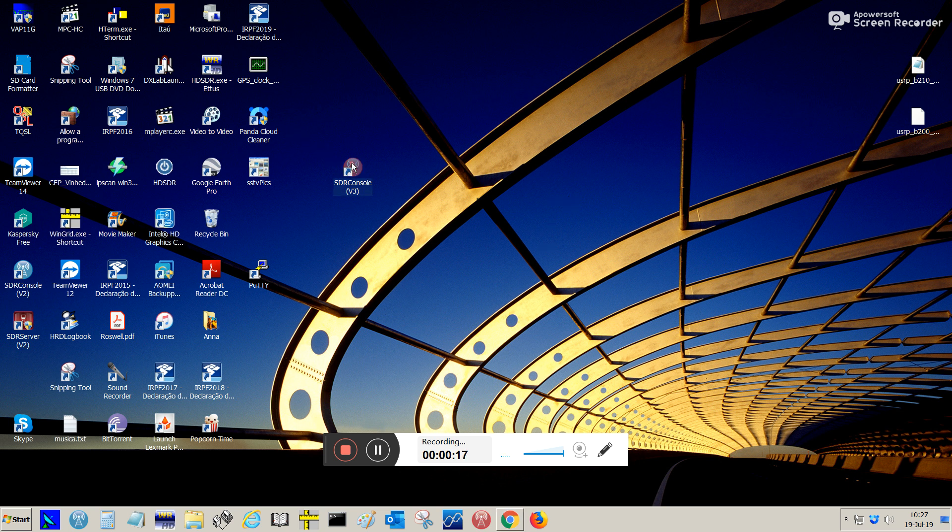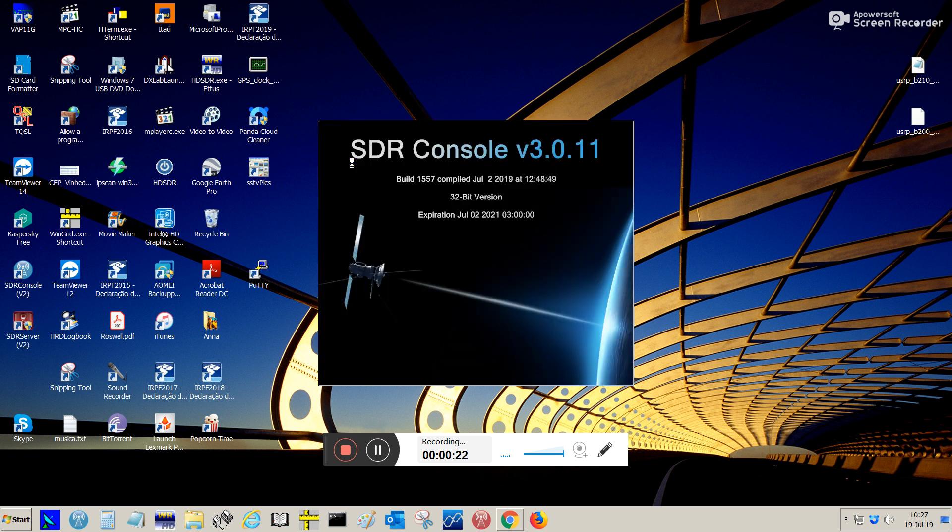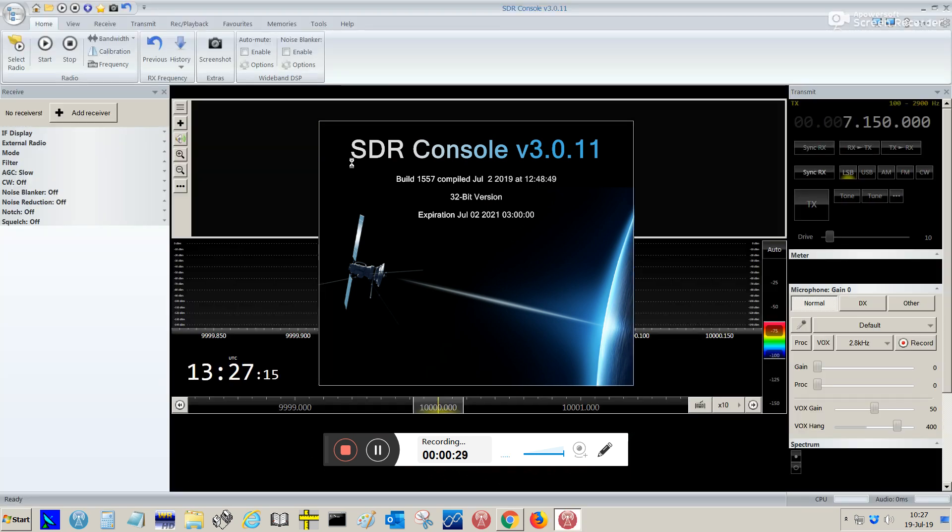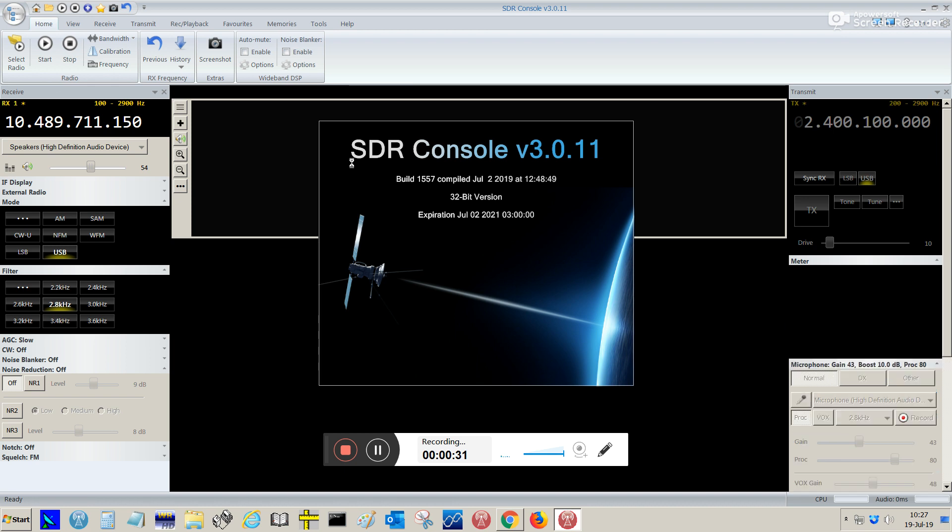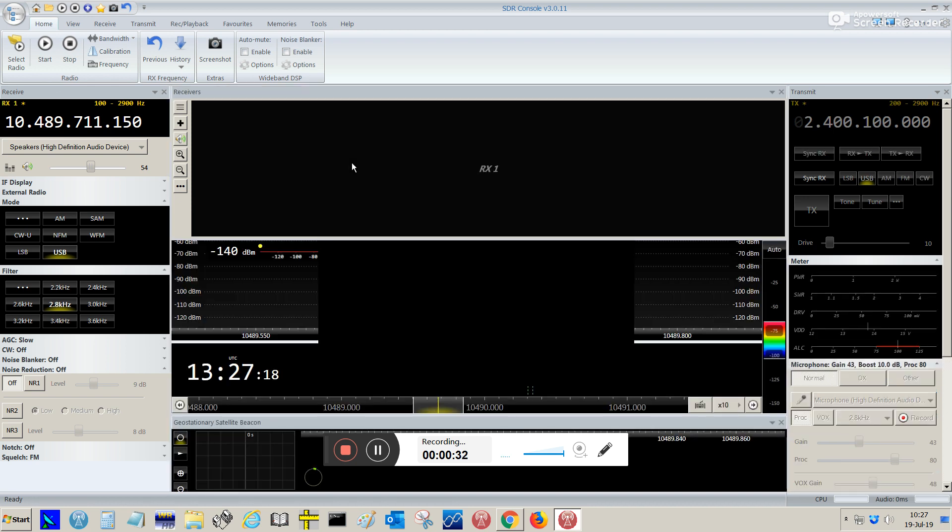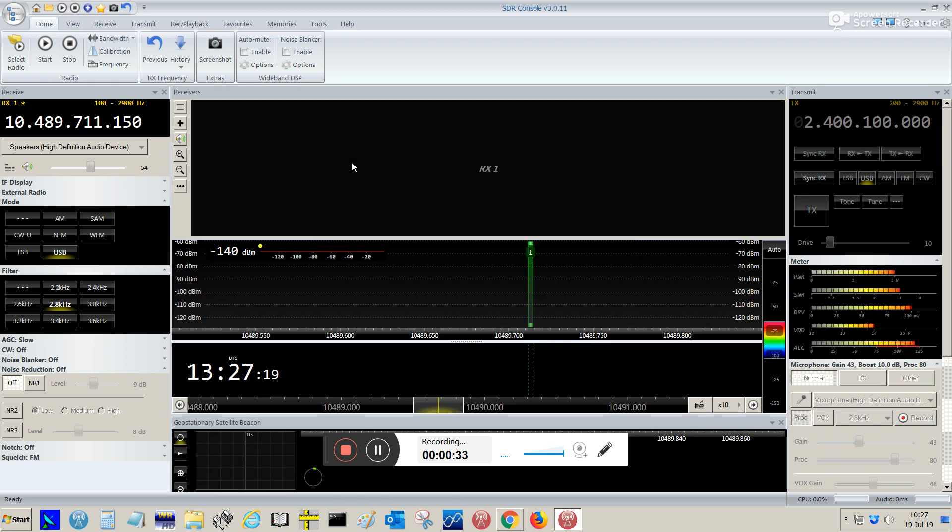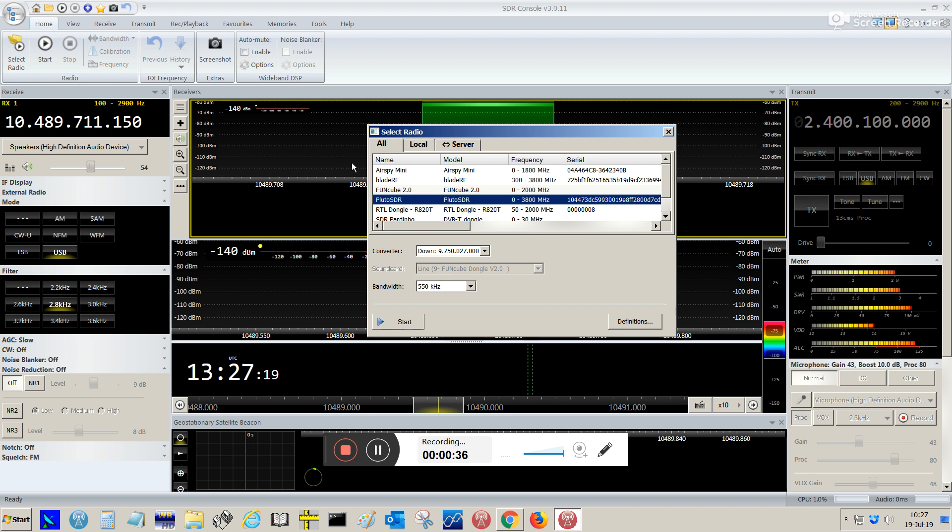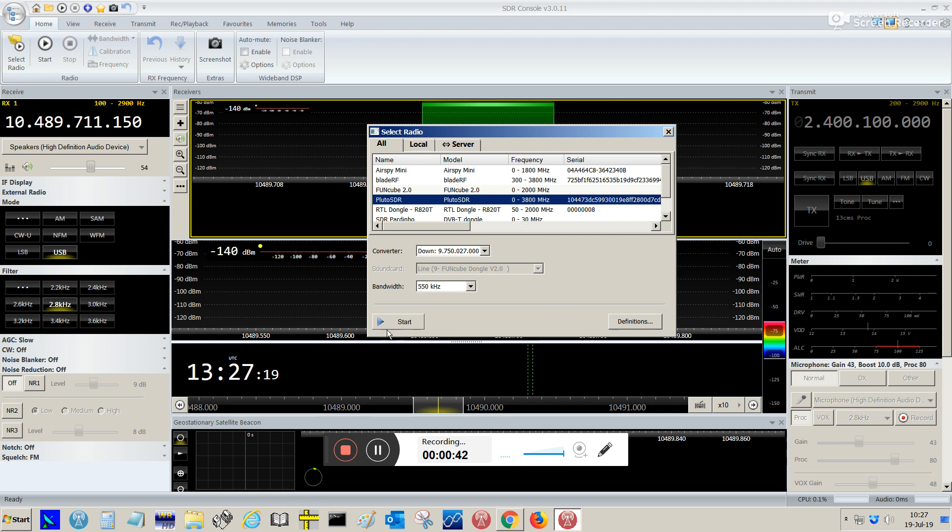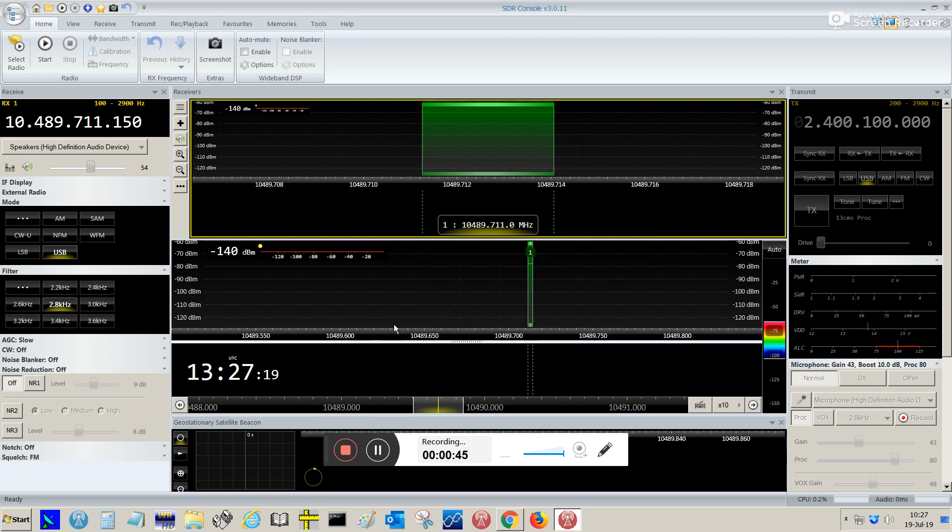I'm going to start SDR console. From the previous recording I just explained how to use SDR console and Pluto SDR to receive the transponder Qatar Oscar 100. So now we're going to receive and transmit, so I'm going to select Pluto and start.